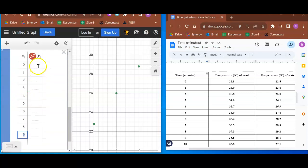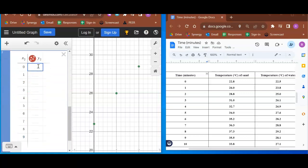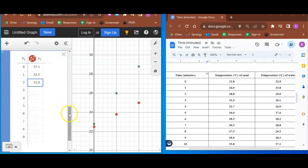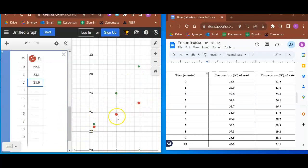I'm not going to put all those. You can put all 16 in. I'm just going to do the first three data points. So now if we look on the graph, I see these are my sand data points and these are my water data points.